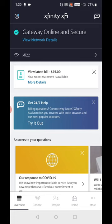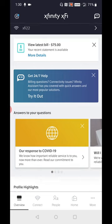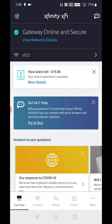And as soon as you launch the XFi application, if there is a reported outage in your area, it should say right here on the main page of the XFi application.